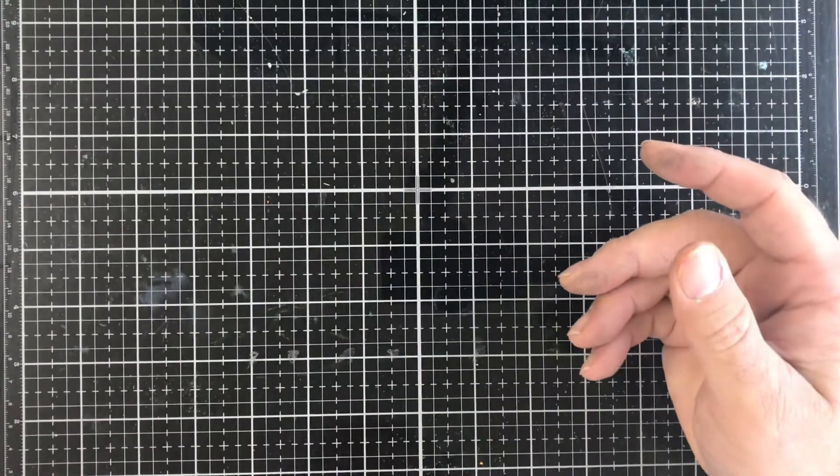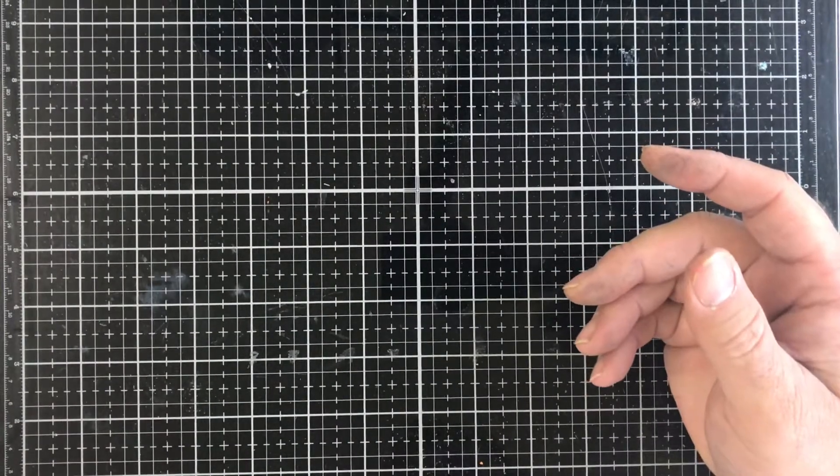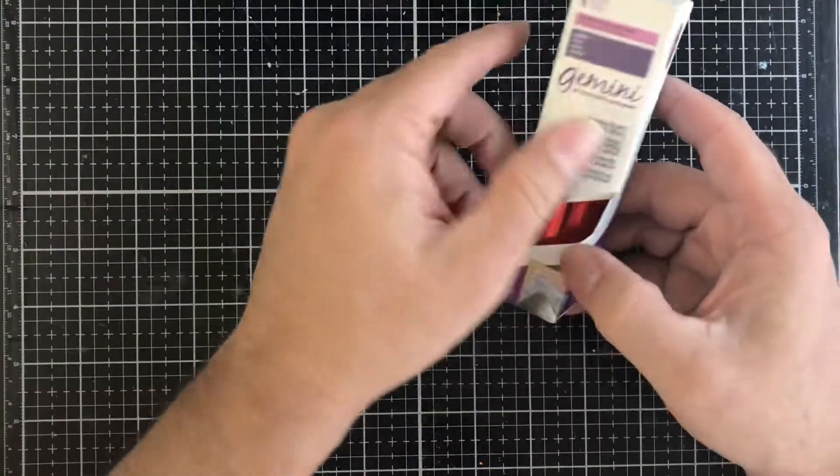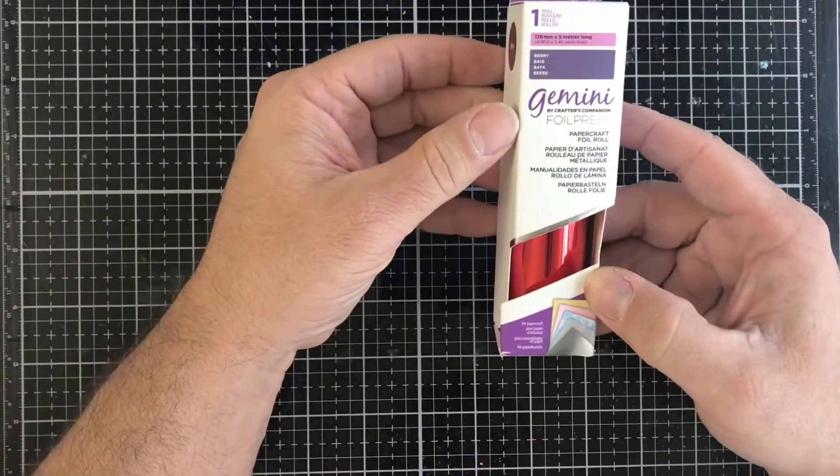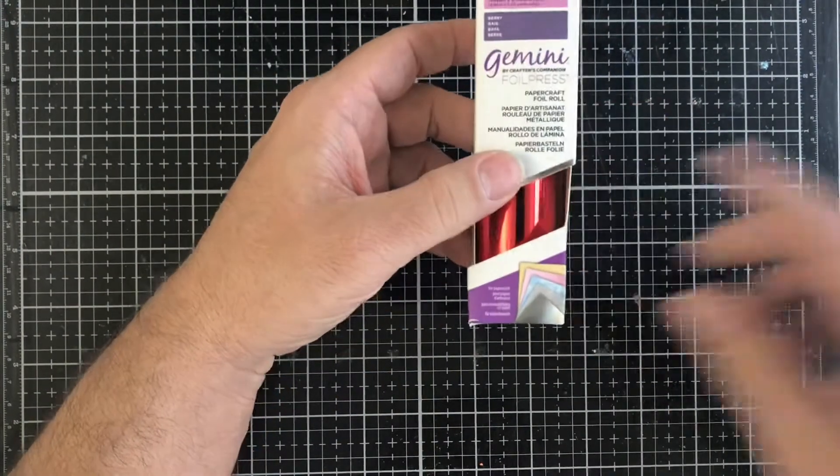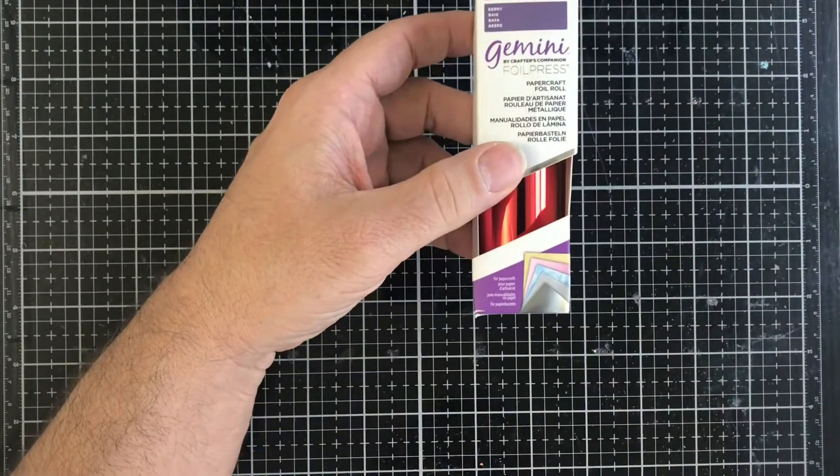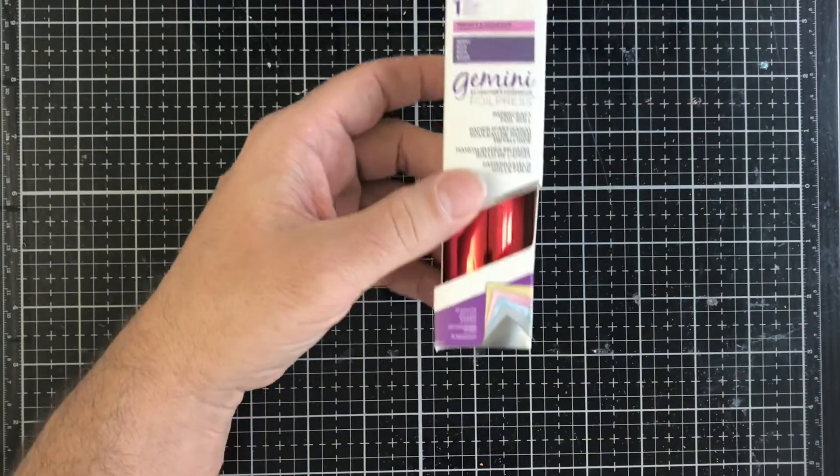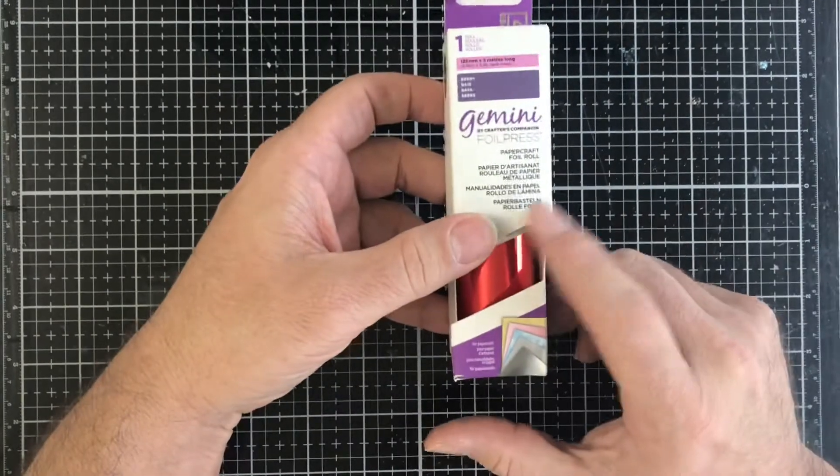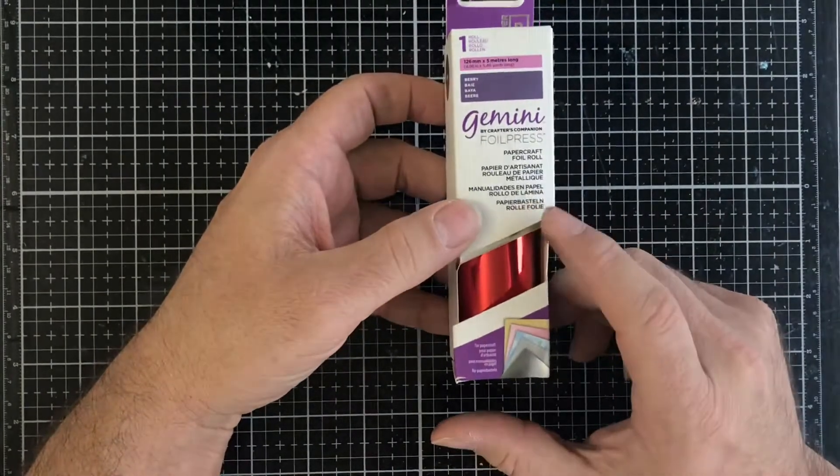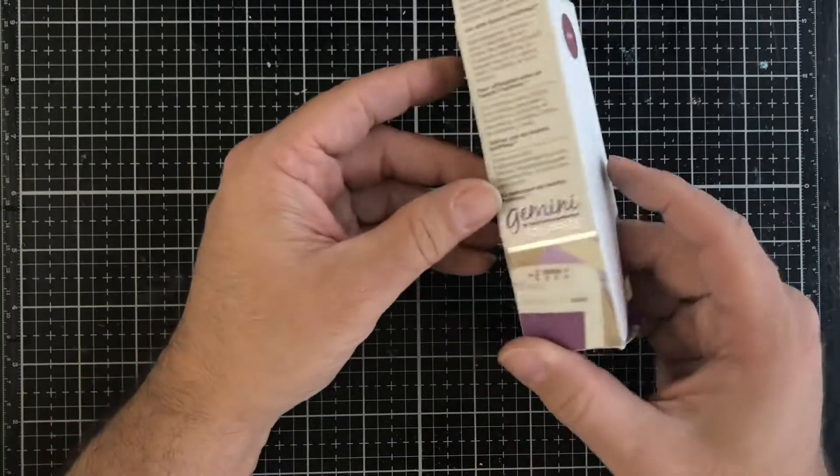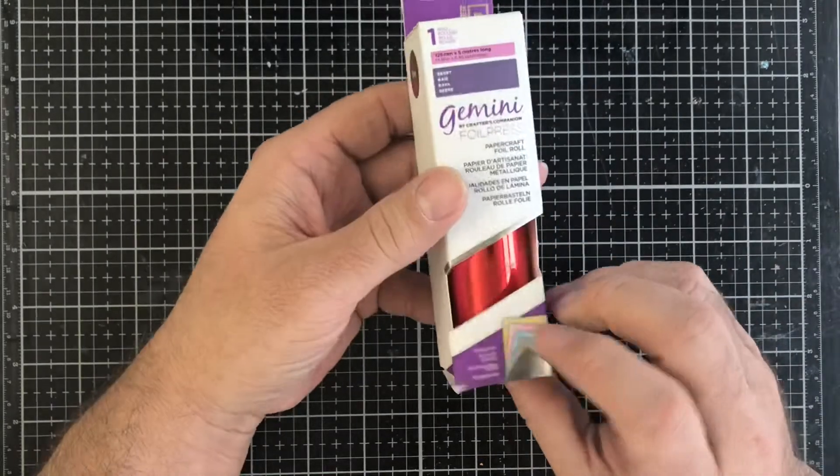Then we have some Gemini, this is a foil for the foil press. This is also used with that hot foil die I showed a second ago, this is what that would be used for. This is the berry one.